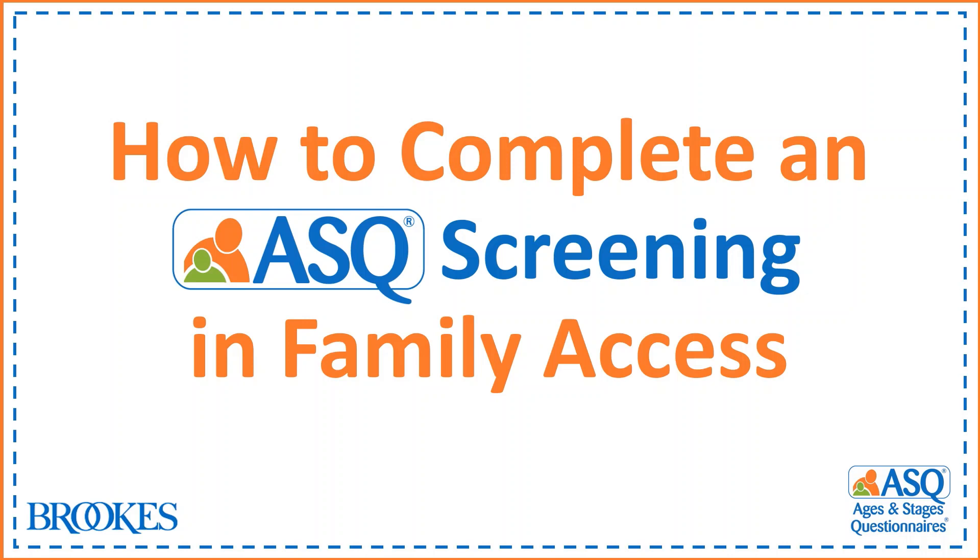In this video I'll be showing you how to complete an ASQ screening through Family Access. Family Access is the online portal that your program uses that enables you to complete an ASQ screening on your phone, computer, or tablet.